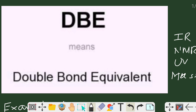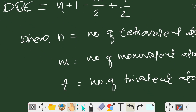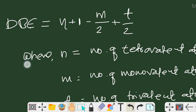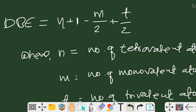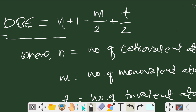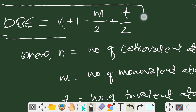The first step in predicting structure from given analytical data is the double bond equivalent. The formula for predicting DBE is: DBE = (n + 1) − m/2 + t/2.